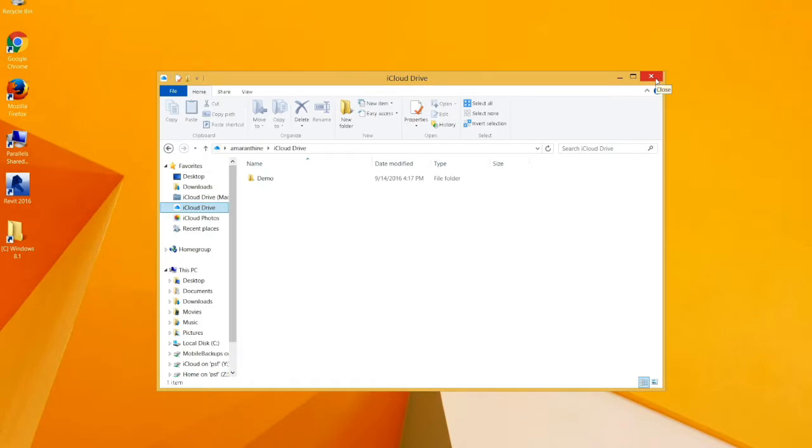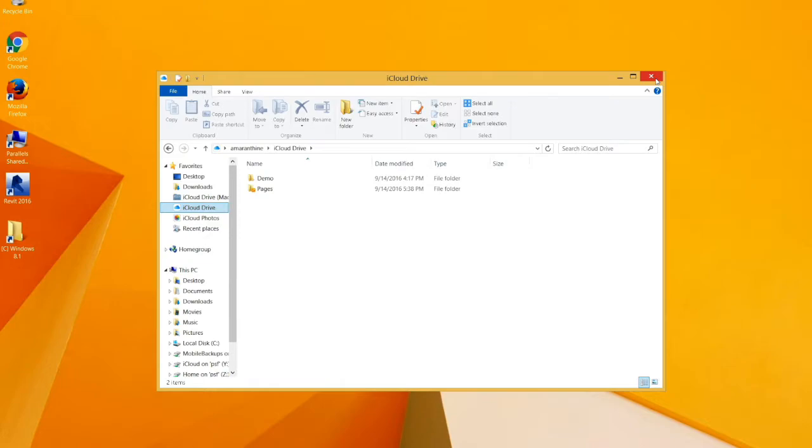Pages and Keynote will not work here. So your documents wouldn't come here. Unless, of course, you save them in the .docx format. So those folders should not be accessible. So that's how you'd set up iCloud on Windows.